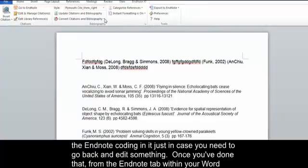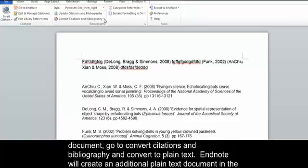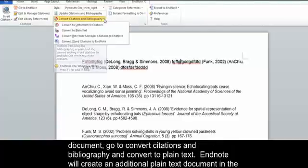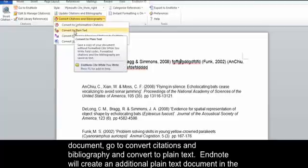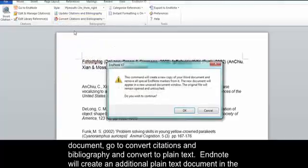Once you've done that, from the EndNote tab within your Word document, go to Convert Citations and Bibliography and Convert to Plain Text.